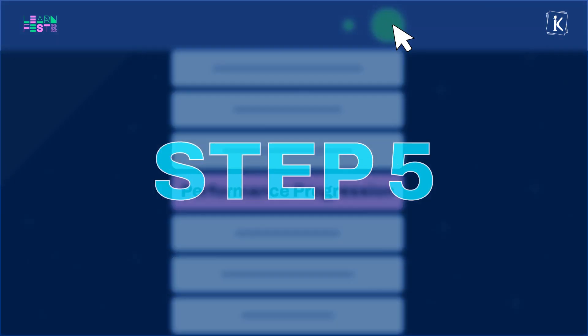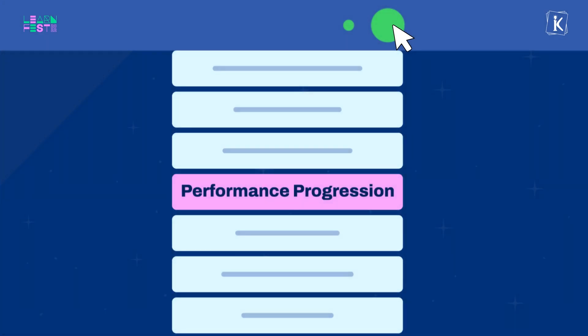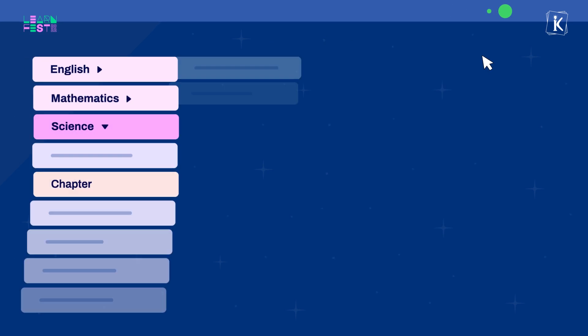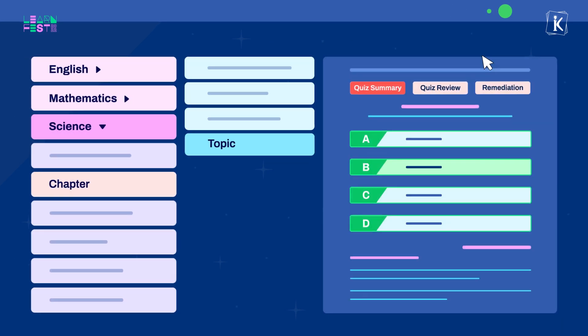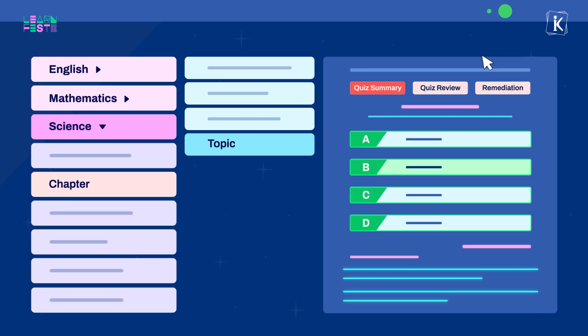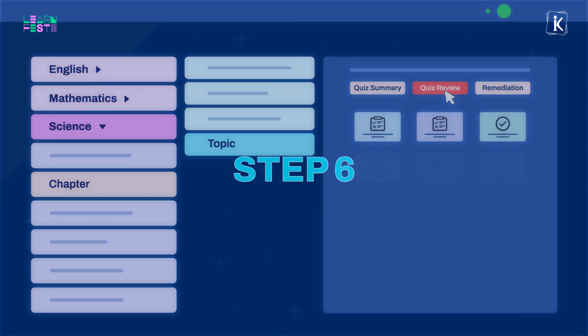Step 5 will be to analyze how to enhance your concept understanding. To do this, go to the Performance Progression tab, revisit all the attempted questions and carefully read all the explanations and strategies offered.